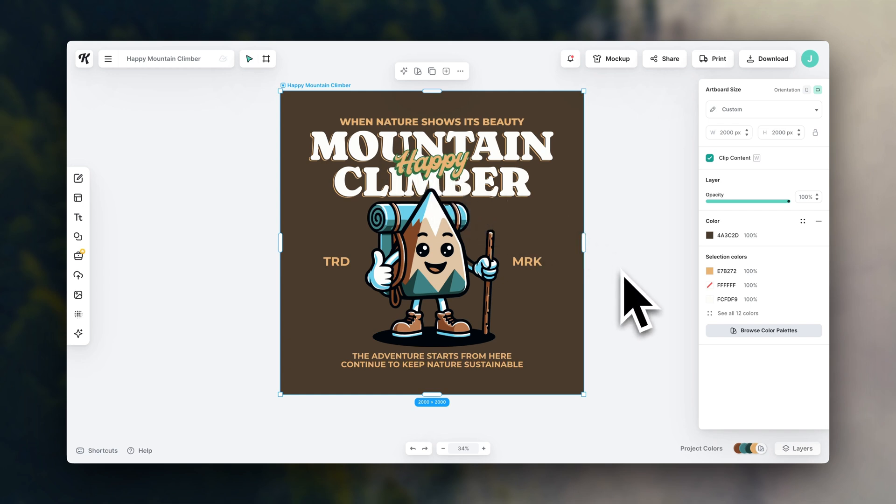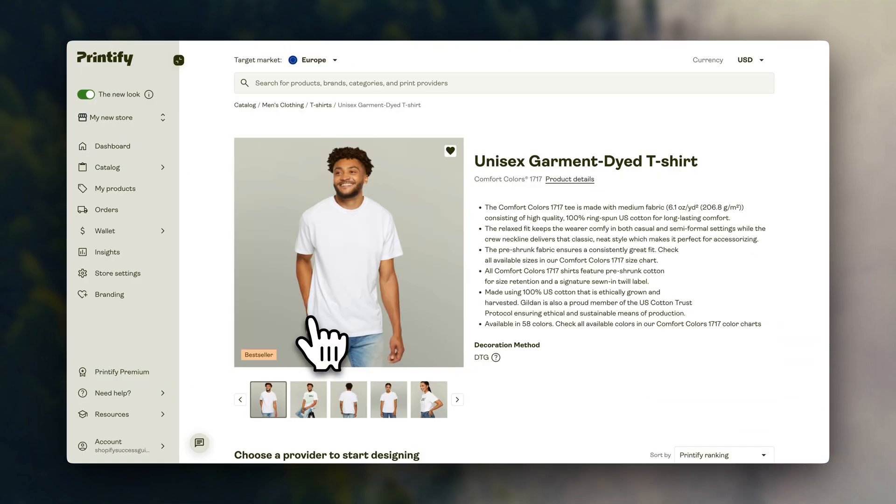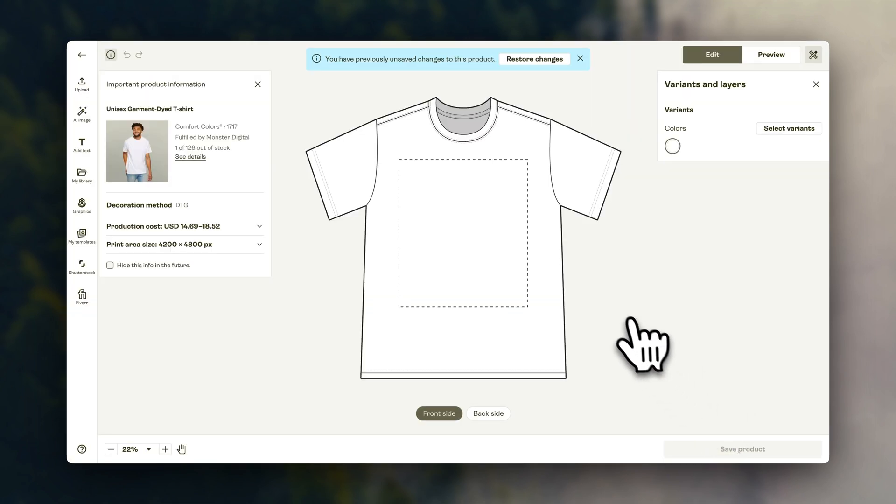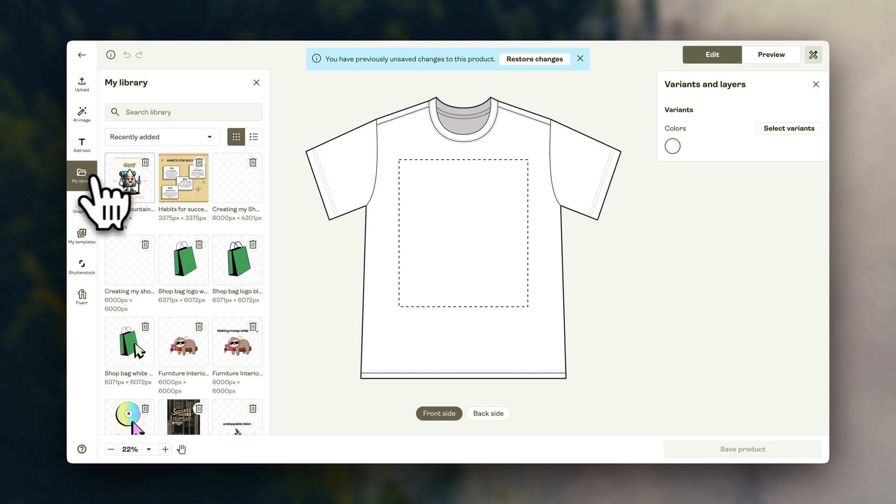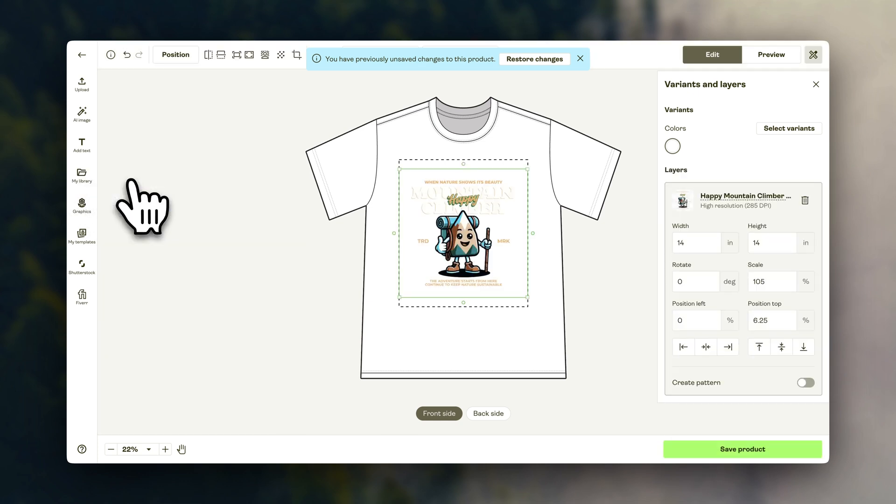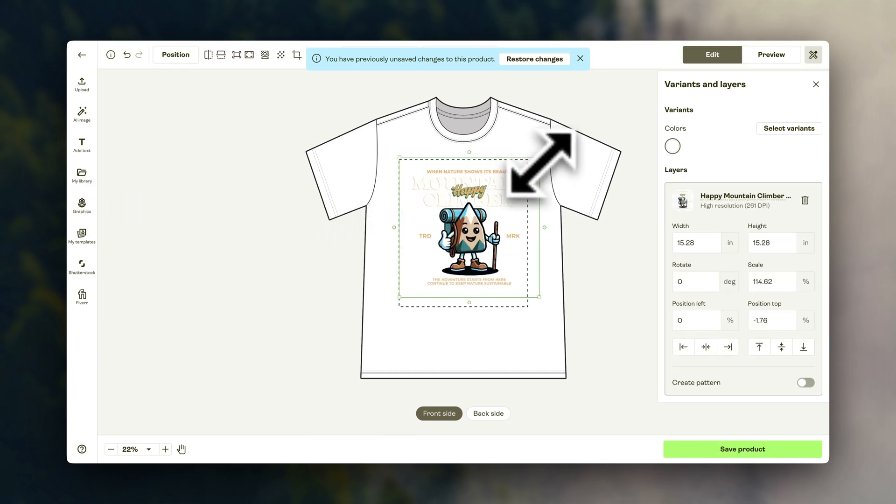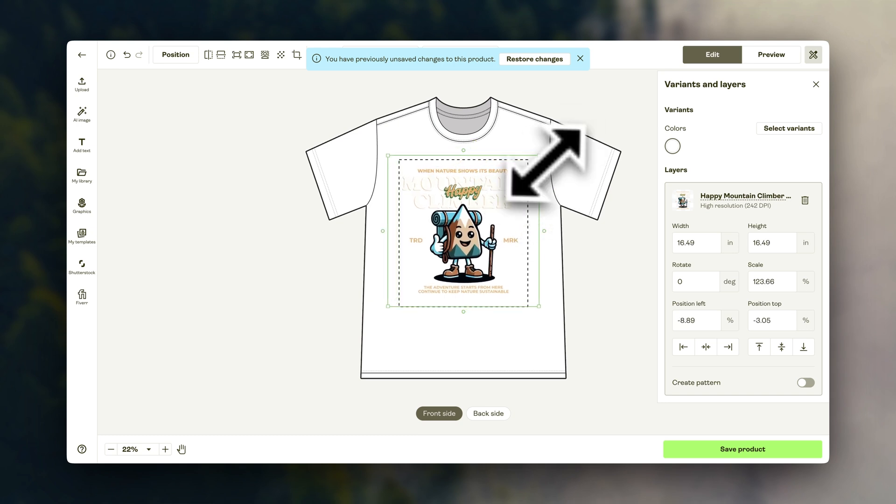So once you have some designs ready, you can head over to Printify, select your products, and upload your design. Here you can drag it around and play with the sizing until you're happy with the look.